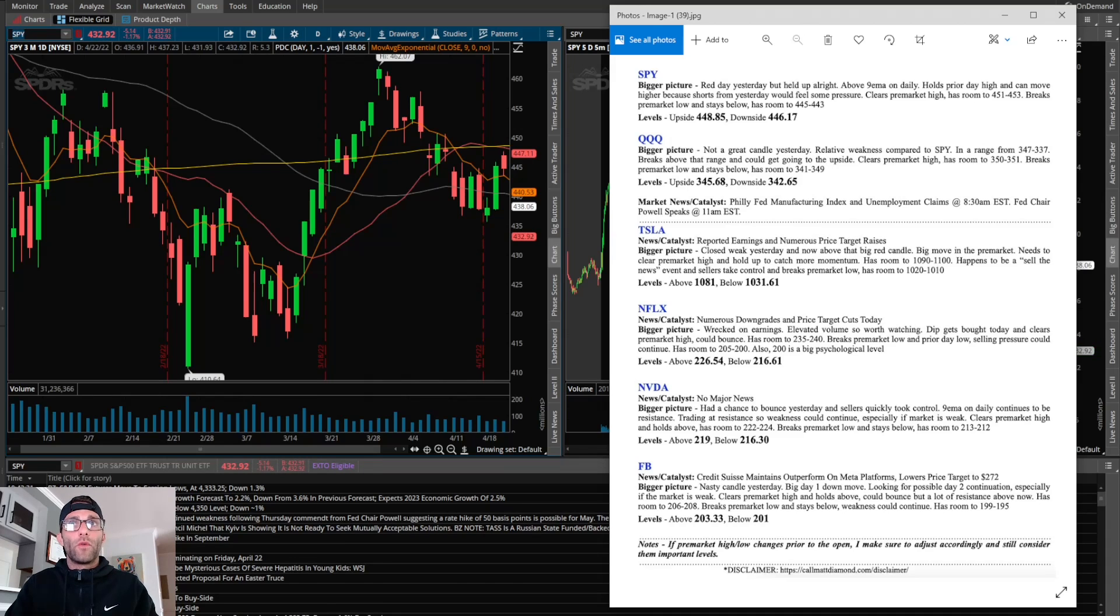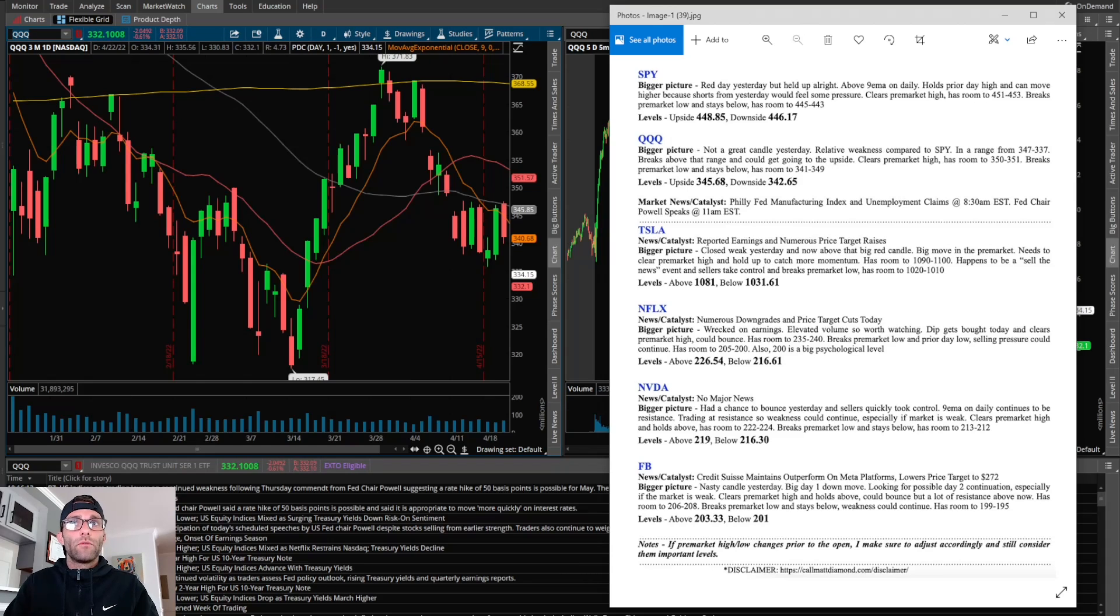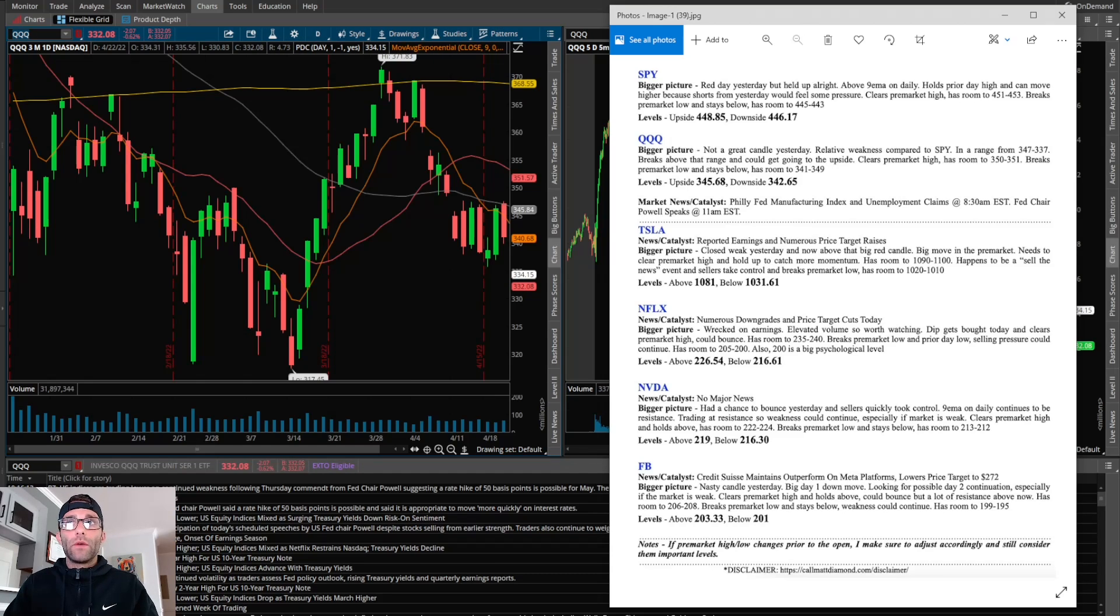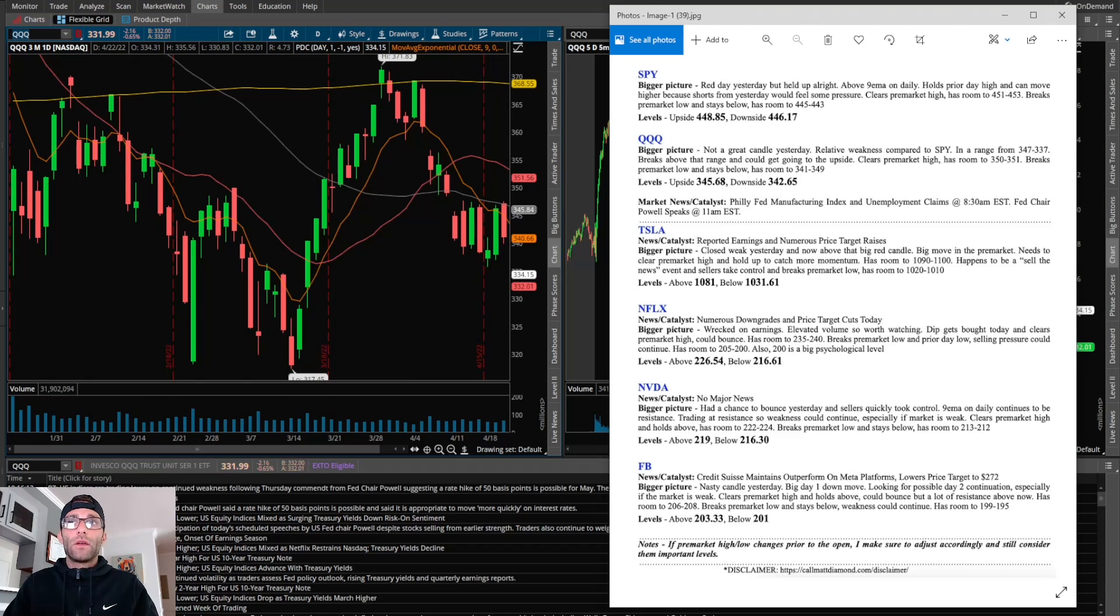Now the Qs. Not a great candle yesterday, relative weakness compared to SPY. In a range from 347 to 337. Breaks above that range could get going to the upside. Clears pre-market high has room to 350, 351. Breaks pre-market low and stays below has room to 341, 339.